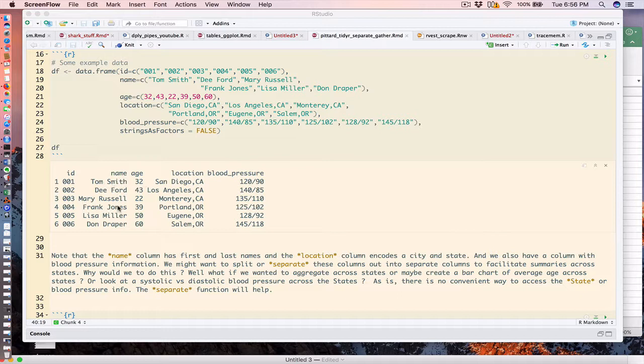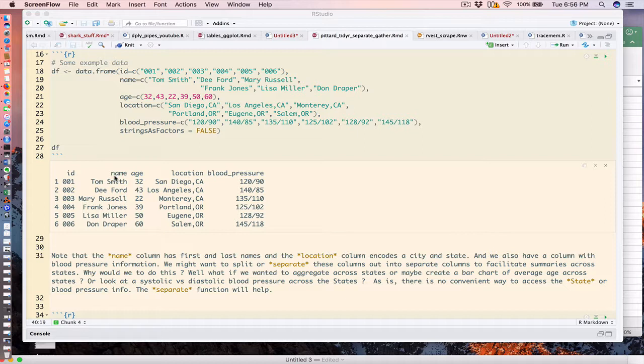We do have an ID column which uniquely identifies those individuals, so I don't really think that's a big deal that first and last name are under one column. However, the location column has city and state separated by a comma.